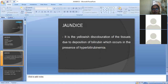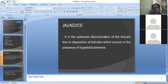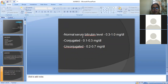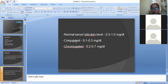Jaundice can be defined as the yellowish discoloration of the tissues, mainly because of bilirubin deposition in the liver cells — the hepatocytes — hence showing yellowish discoloration. It mainly occurs in a condition called hyperbilirubinemia. The normal serum bilirubin value is 0.3 to 1 mg per dL; in conjugated form it is 0.1 to 0.3 mg per dL, and in unconjugated form it is 0.2 to 0.7 mg per dL.